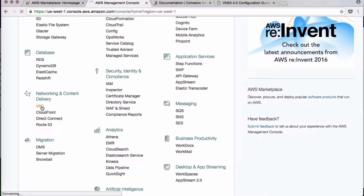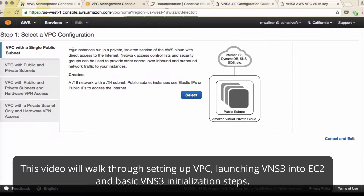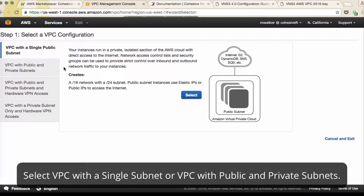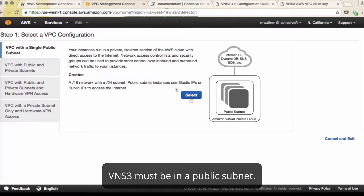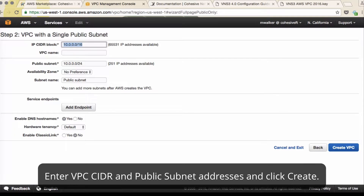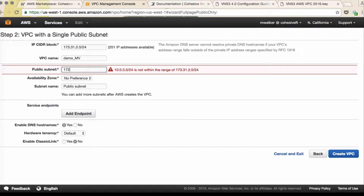Under Networking, click VPC. We will launch the VPC wizard and create a new VPC. We recommend that you start with either a single public subnet or public and private subnets. No matter what kind of topology you're creating, VNS3 will always need a public subnet. VPC CIDR and VPC subnets cannot overlap with your VNS3 subnets. So we'll use 173.31.2.0/24 for our CIDR subnet — we'll name it DEMOMB — and our public subnet will be 173.31.2.0/25.